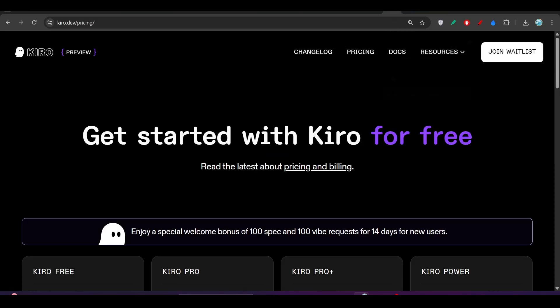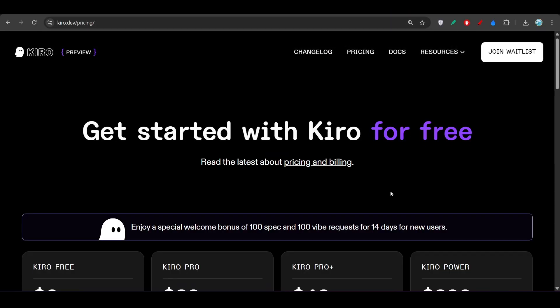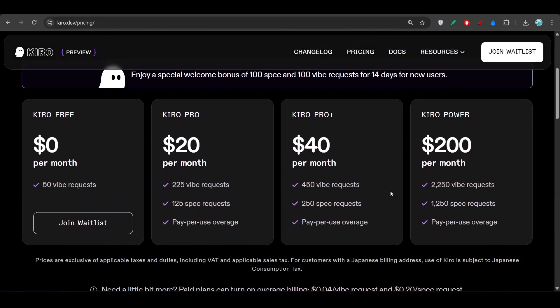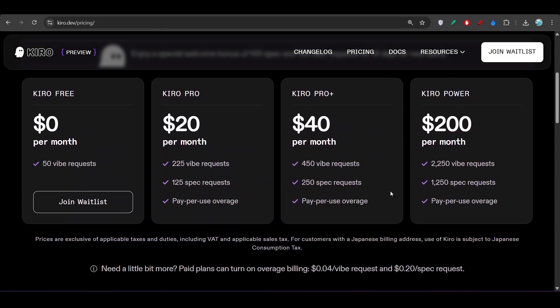They published a pricing plan a few days ago. For Kiro Pro, you have to pay $20 per month. It's the same as Cursor, but you get some advantages over Cursor.